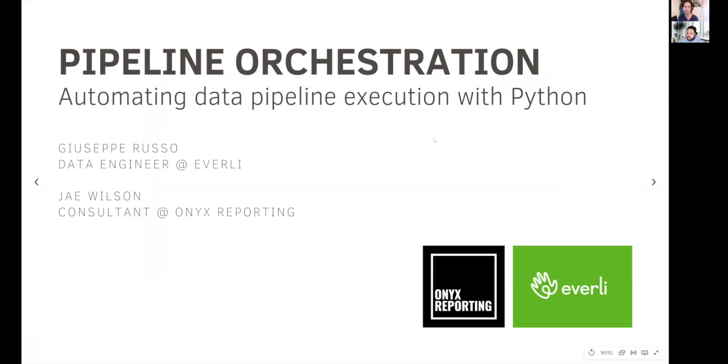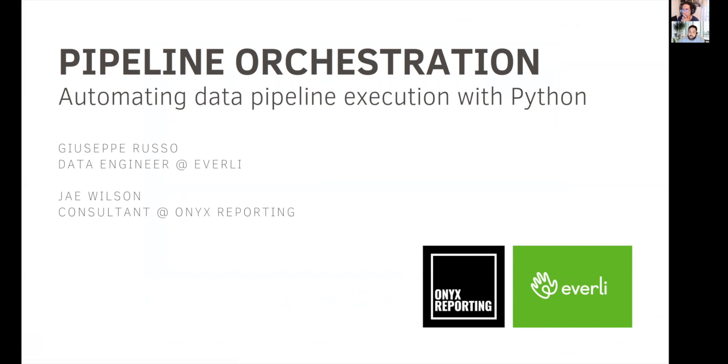Thanks to all to be here. I am Giuseppe Russo, and I work as a data engineer at Everly. And during last year at Everly, we have been seeing a continuously increasing number of data flows and processes in our Domo instance. And this number led us to the idea of needing somehow a tool able to manage and governate all of these processes.